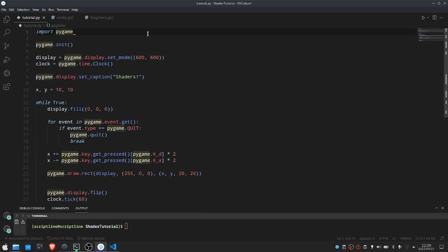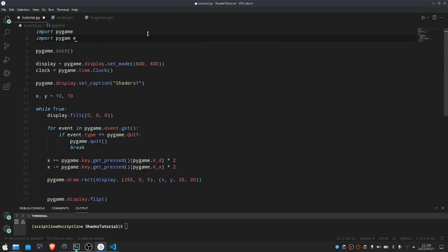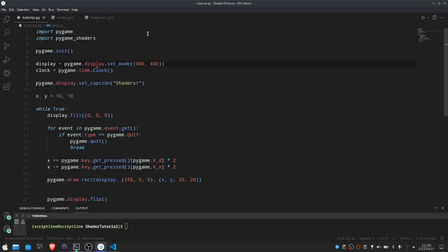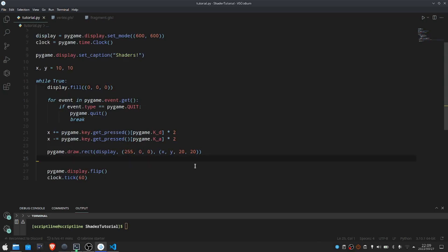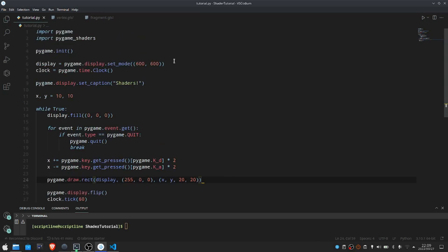The first thing we need to do is actually just import our module. Right now, if we take a look at our project, what we're doing is we have this display which we're just setting as a regular Pygame display, and we're just filling that with a black color and drawing a rect to it.